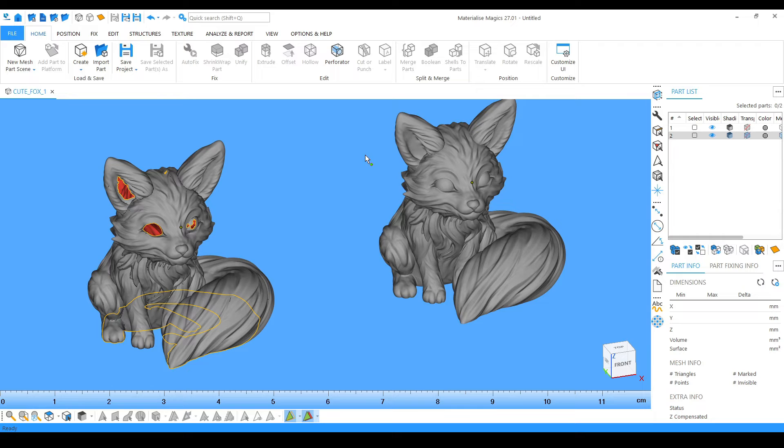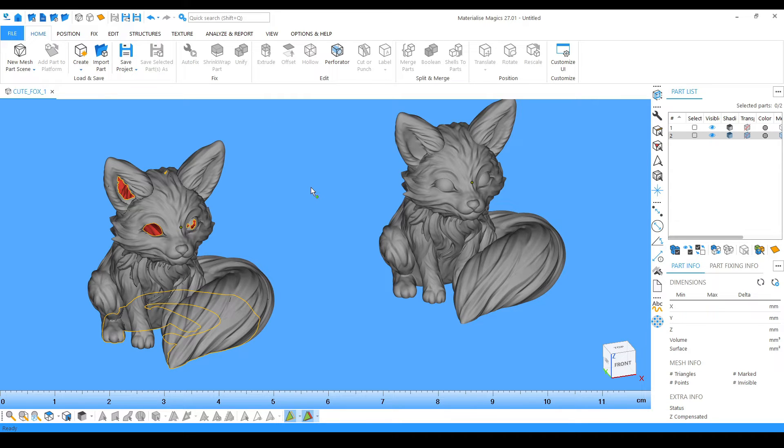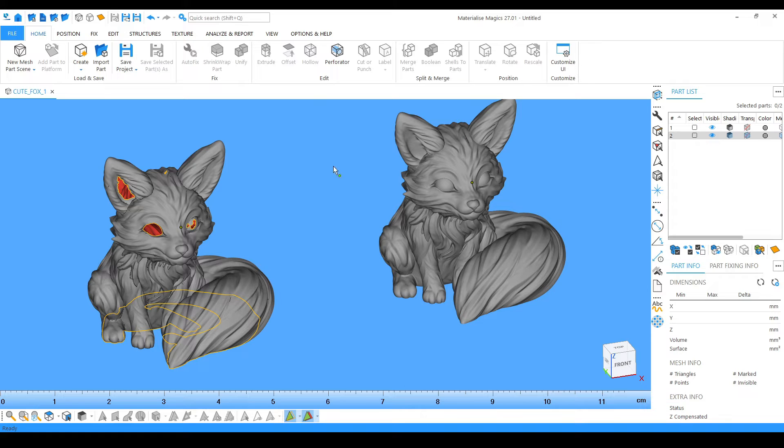Through Materialize Magics it becomes easy for me to fix the file really quickly, and then I can export the file for 3D printing. I can change the format from STL to 3DS, any format which Magics allows us.